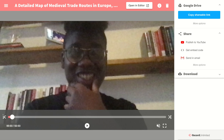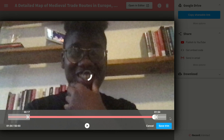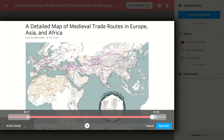Our lightning trim functionality allows you to easily get rid of portions of dead air at the beginning or end of your video to ensure that it is as engaging for your students as possible. Once you're done, go ahead and select Save Trim, and you've created an instructional video that is meant to capture and retain student attention.